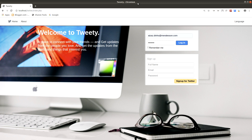Here is our complete finished project. You are going to see all the features included in this course in this introduction. Here is our login and registration page, from where a user can log in to their account or create a new account to use this website.